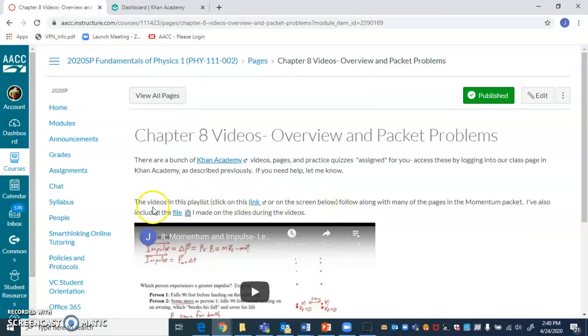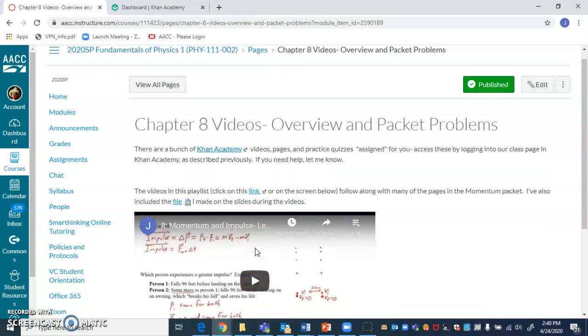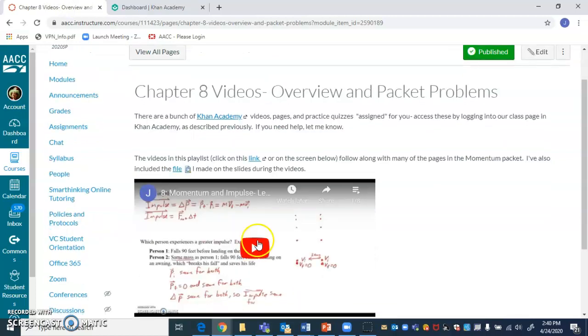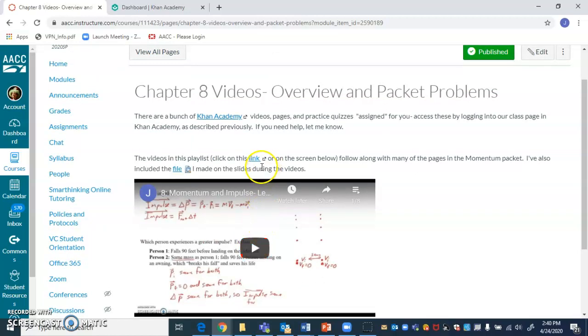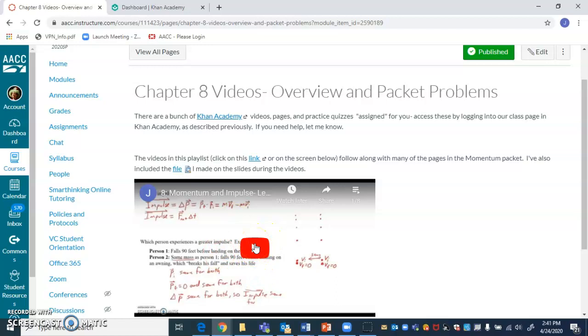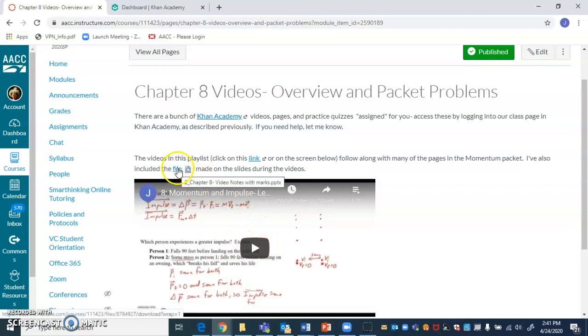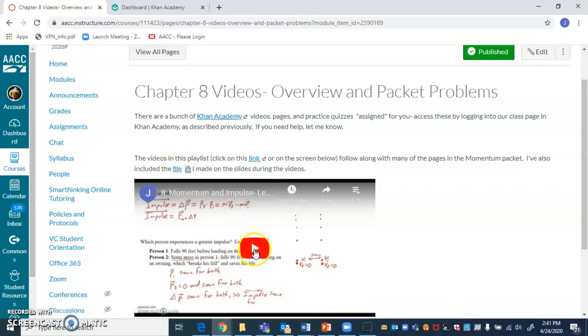All right. There's also a playlist in YouTube that I've created myself based on the packets. Well, I should say the packet that you bought at the bookstore. It's like the 200 page packet, and we're in the momentum and impulse section. And in this sequence of eight videos, I take you through all of the problems in that packet. And then the file that I created while I was making those series of videos is right here.